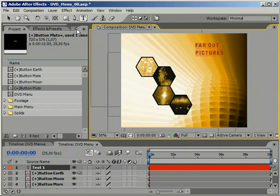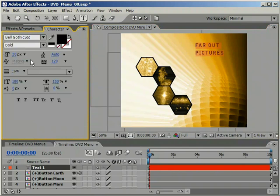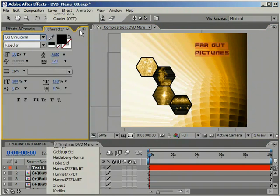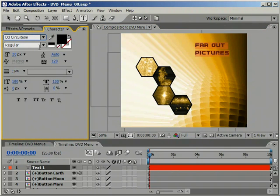Go to the character palette and choose another font. I chose this particular type because it looks very technical.